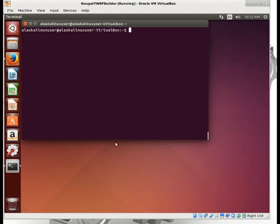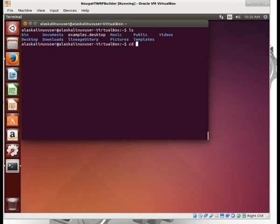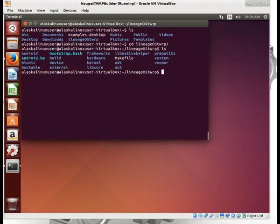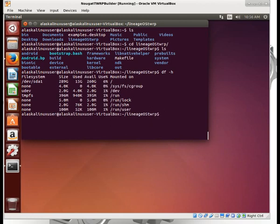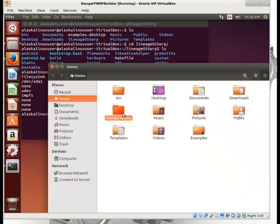We built our custom recovery — our custom TWRP for our own device. But how do we change it to be uniquely ours? It only took 15 gigs to build that, as opposed to over 100 gigs if we were doing the whole thing.